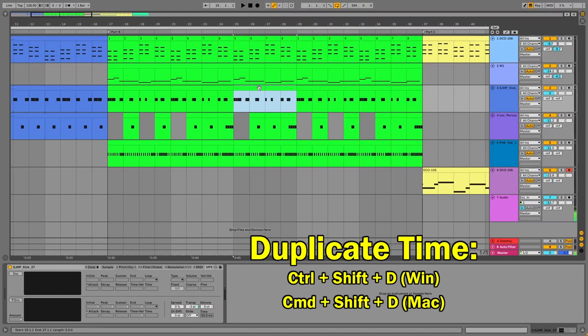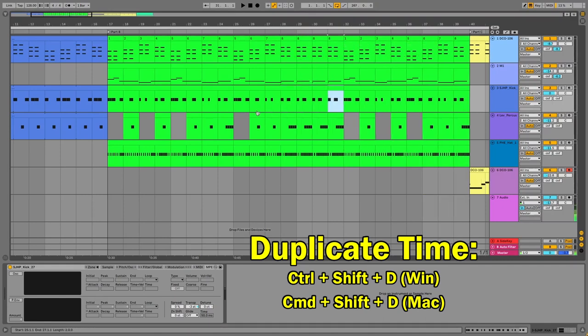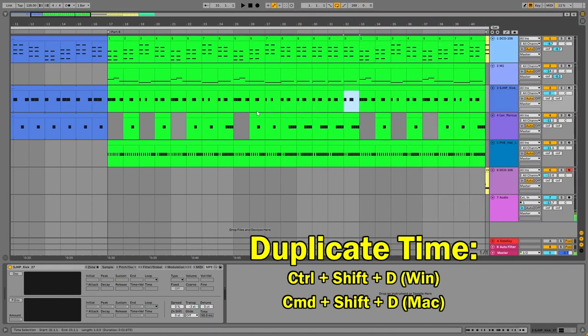Don't feel guilty about using duplicate time. The pros do it. This idea has existed long before Ableton as well. These are not lazy shortcuts — they're clever shortcuts. It's only lazy if you're lazy about it. That's duplicate time. Just to show you one more quick example, let's highlight this part and duplicate time — you'll see eight is just repeating.